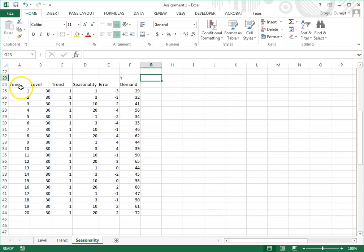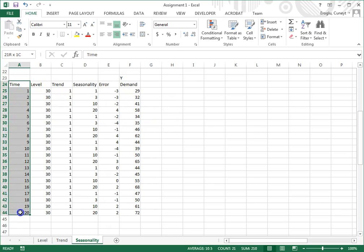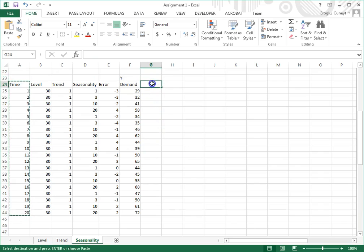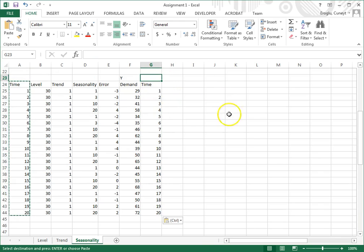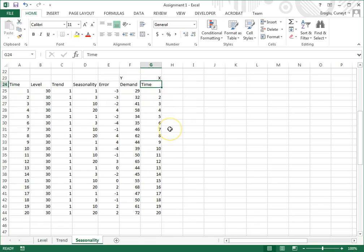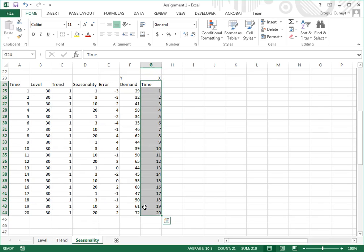My first explanatory variable will be time. So this is going to be my x variable. I will also have other x variables. This time variable will capture trend.